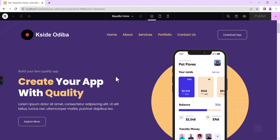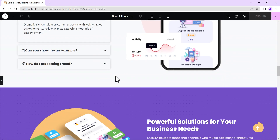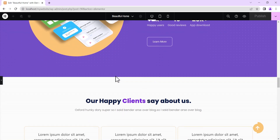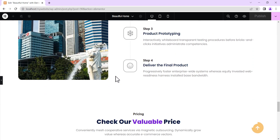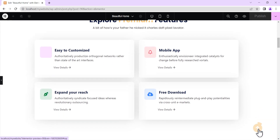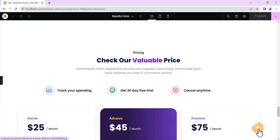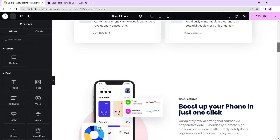Hello guys and welcome to the Creative Arena. In this tutorial I'll be showing you how to create a scroll-to-top button that reveals while scrolling down the page, with a progress tracker — and no code or additional plugin is required. We'll just be using Elementor Pro. As you can see, when you scroll down it loads completely, then you click it and it takes you back to the top.